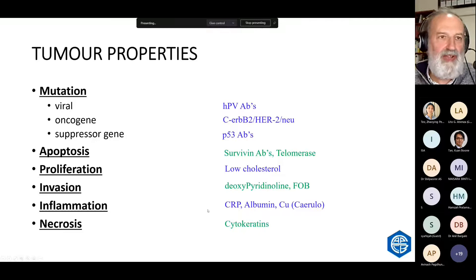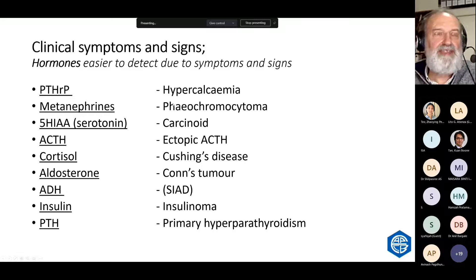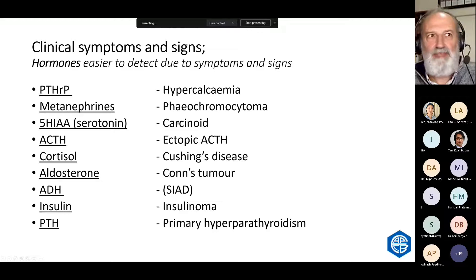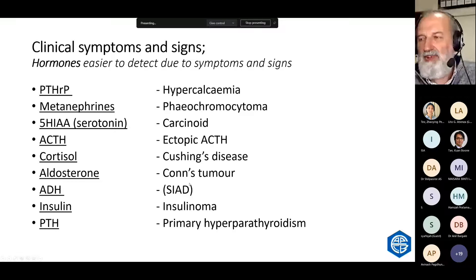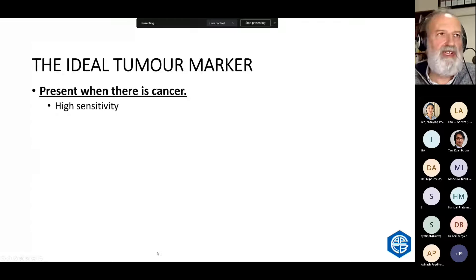Focusing more clinically, the cancers that present earliest are the tiny endocrine cancers, which produce hormones and produce symptoms and signs when the tumour is often microscopic. These are tumour markers, but they're also normal hormones, so they're not what we commonly consider tumour markers.